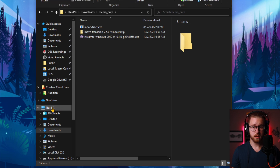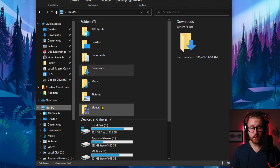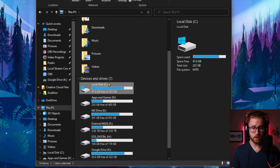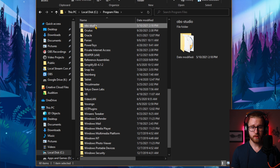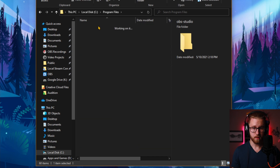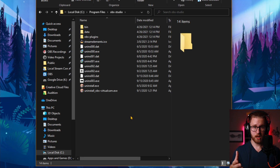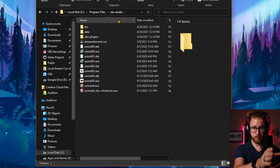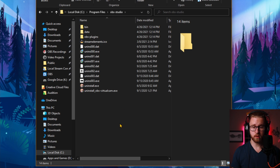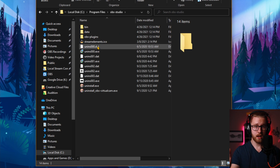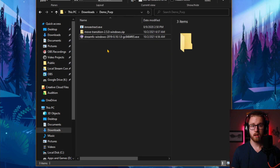Most standard OBS installs are done into the C drive Program Files and then all the way down where it says OBS-Studio. This is where most of the plugins are going to need to be installed. So if yours asked for a location and it didn't auto-populate your C drive Program Files OBS-Studio folder, you might want to navigate there so you can install it to that.